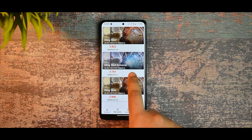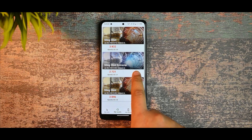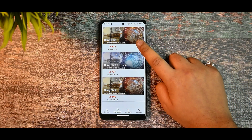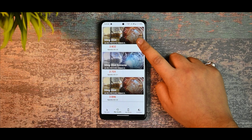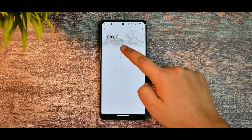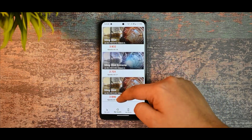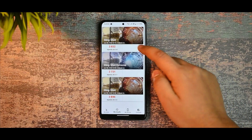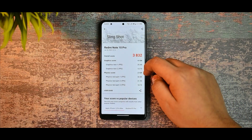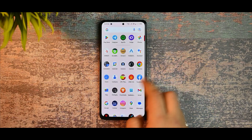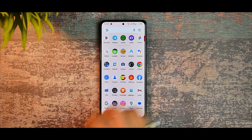After that I ran the slingshot extreme test, also without any performance profile. Then I ran slingshot again with the performance profiles and you can see the difference in scores — even the FPS gets way better. So I do recommend using the optimization profiles.